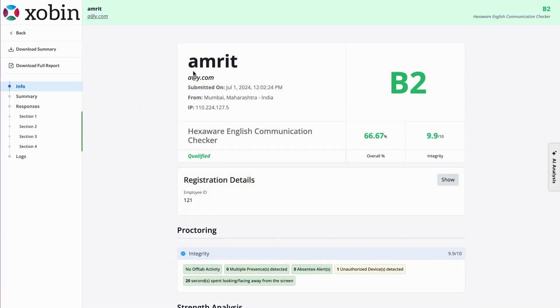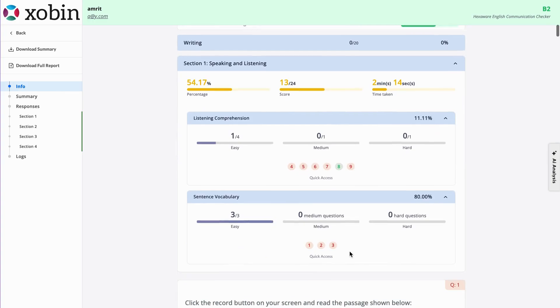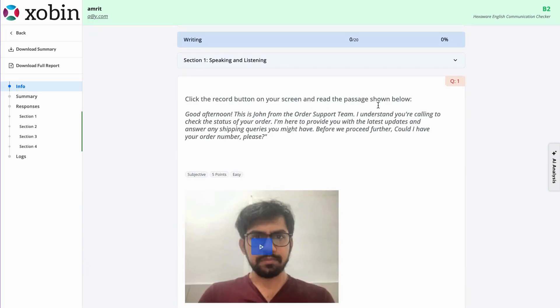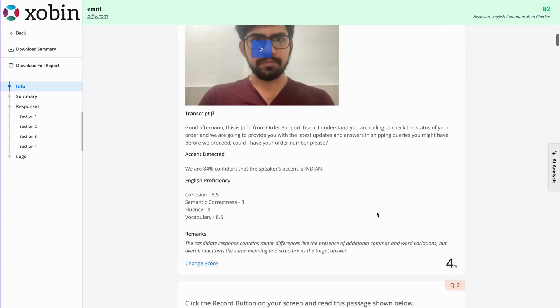Once opened, you get all the necessary details of the candidate. Scrolling further down, you'll see Section Y's overall insights, followed by each question and the candidate's response.